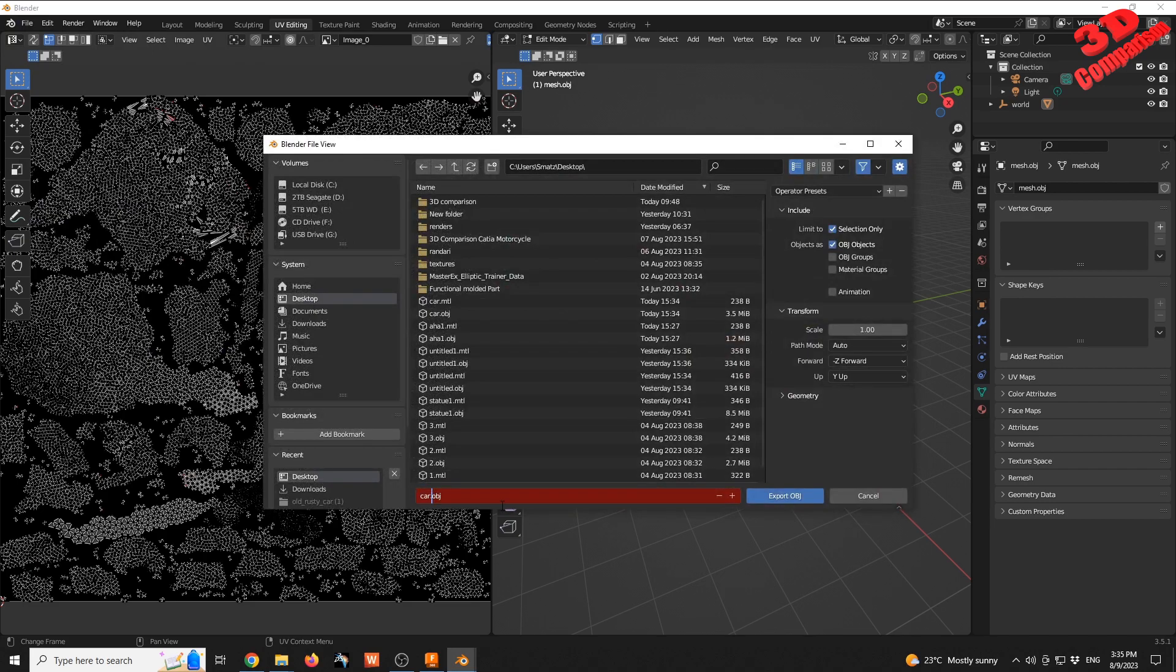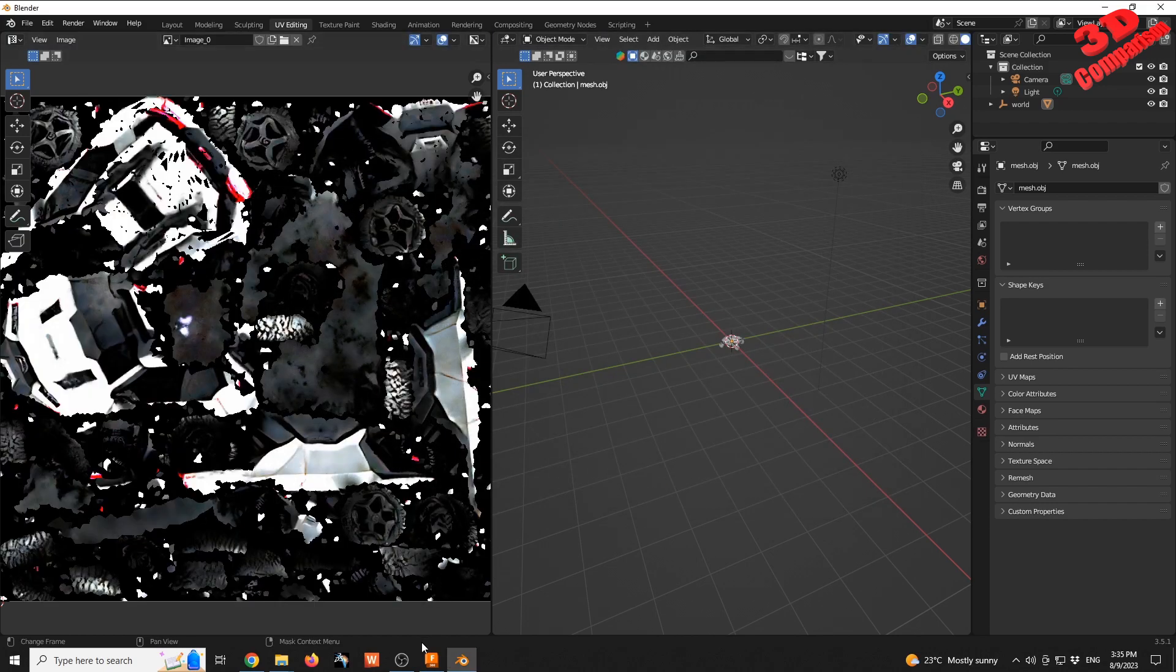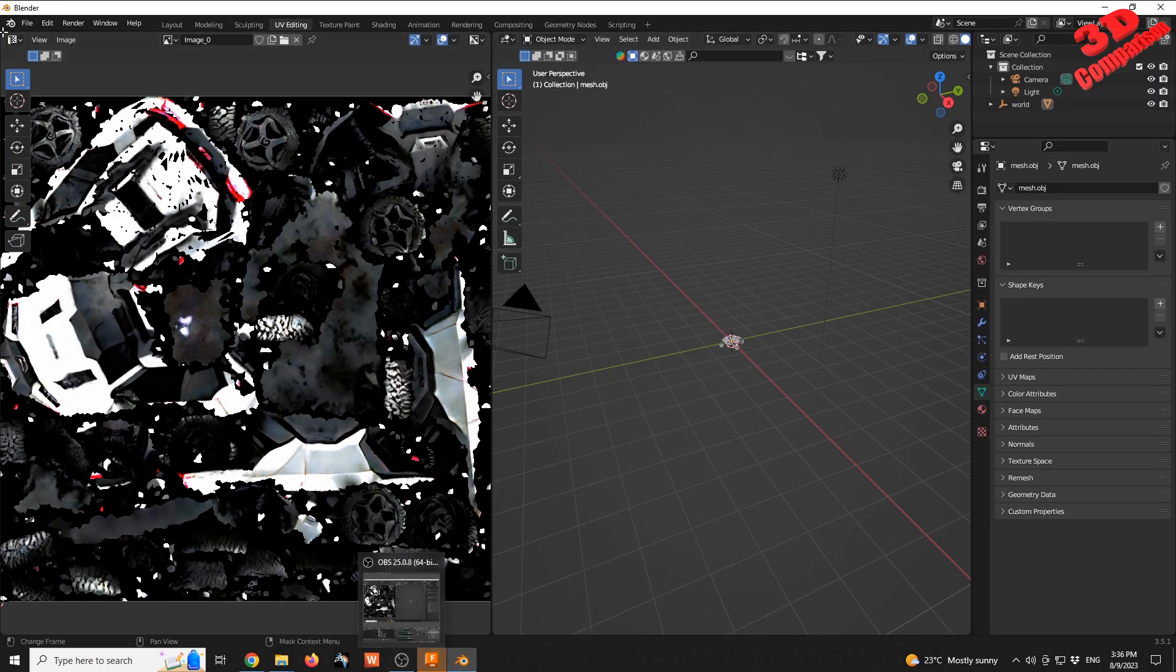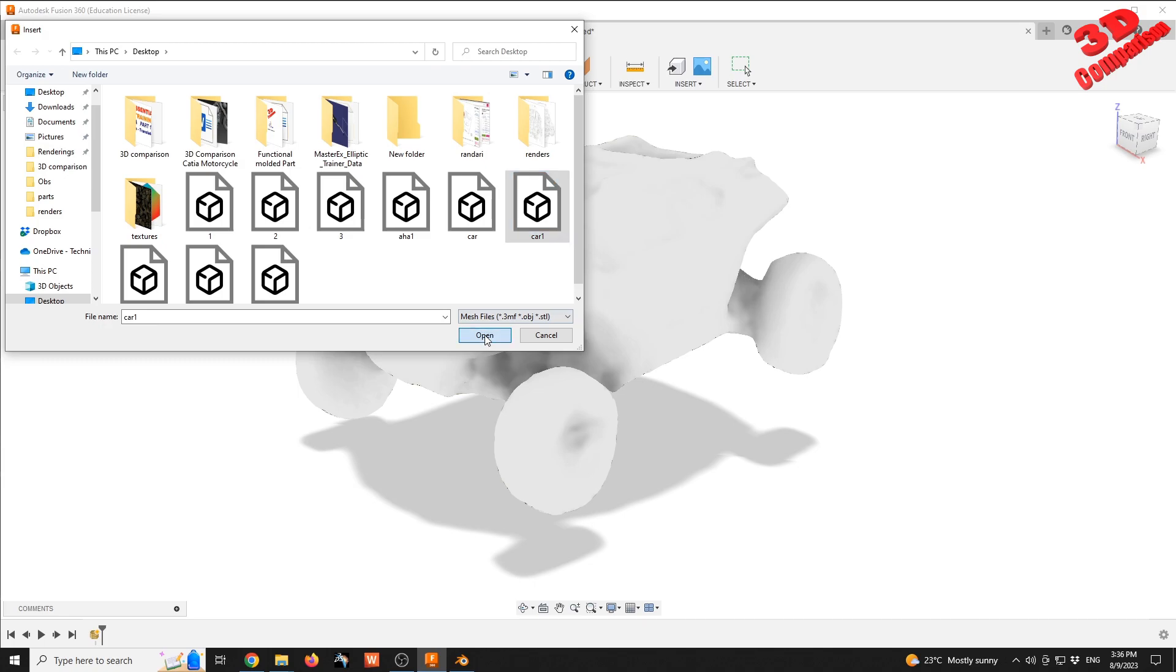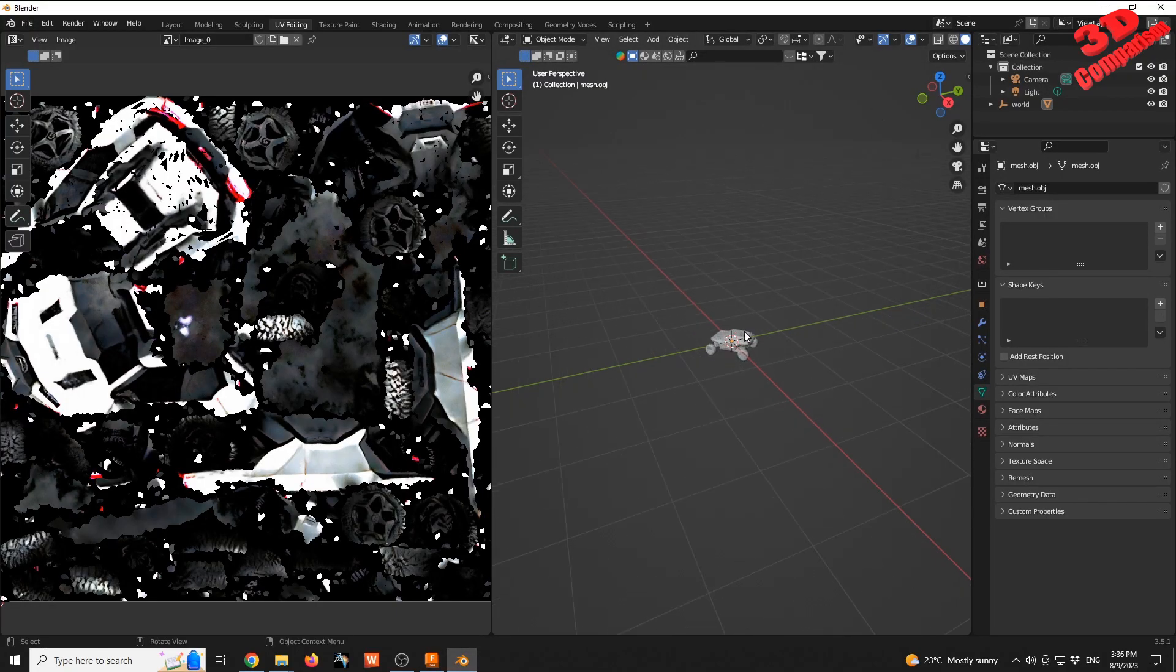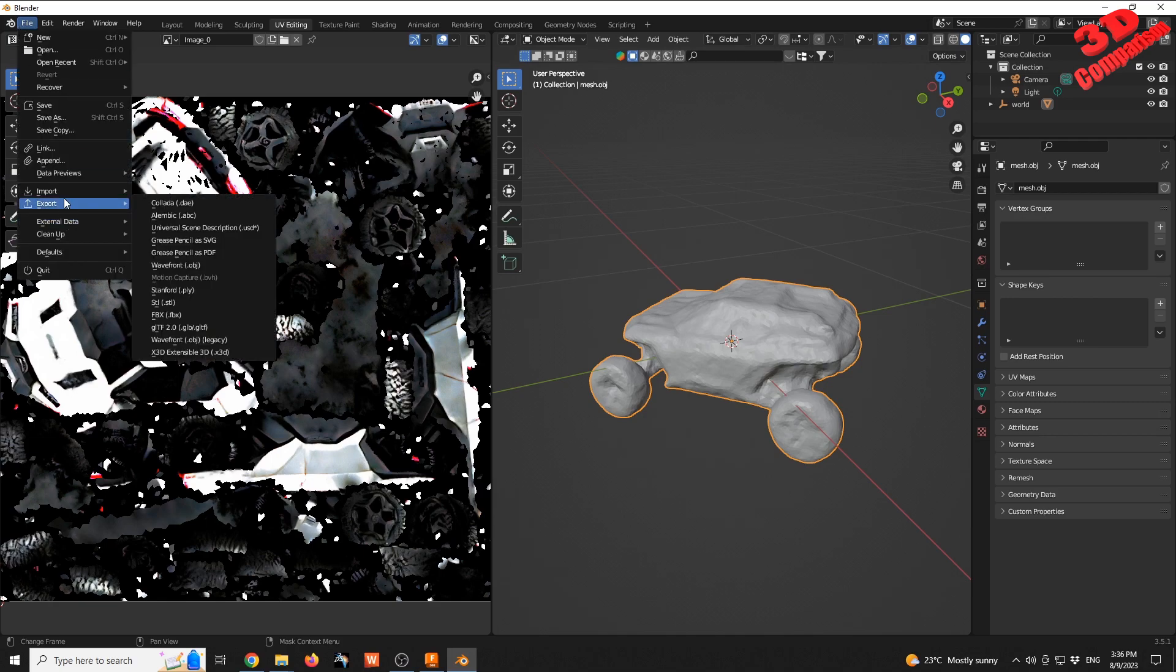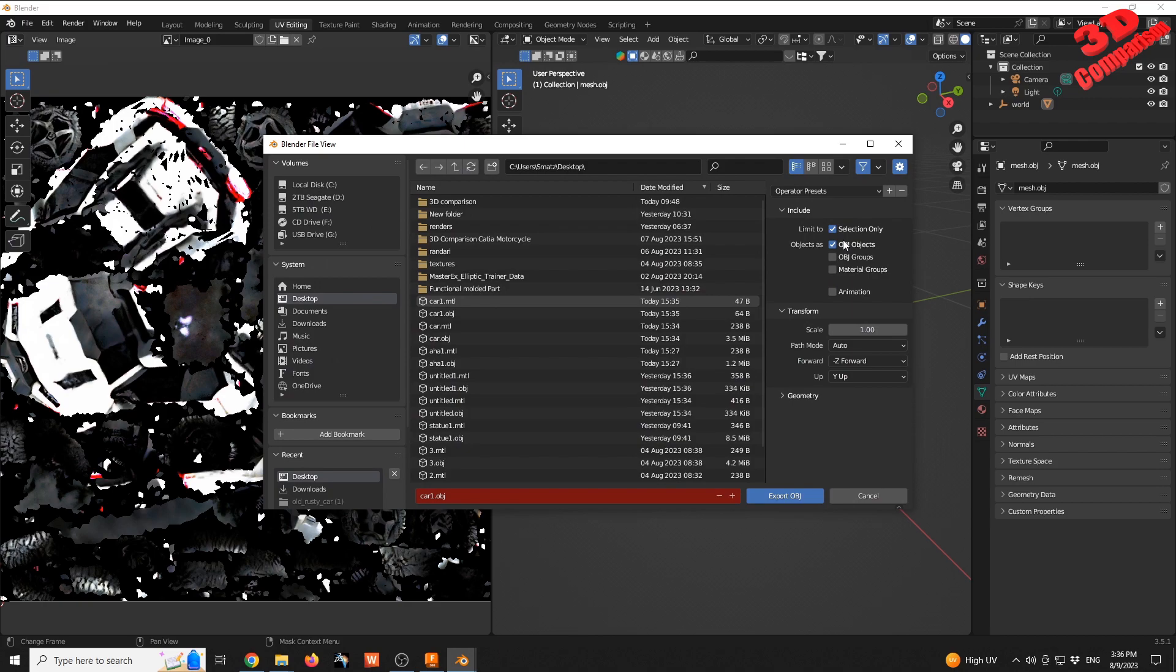Now I'll export the file again. I'll call this 'car 1' because the original car MTL doesn't have the texture linked. We can also open the MTL file and edit that. In Fusion, I'll make sure this is saved, then Insert Mesh > Select from Computer. I'll try 'car 2', but we see it says the source file may be damaged—a problem with the OBJ export.